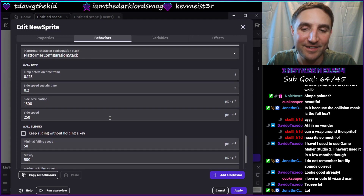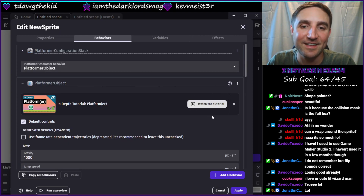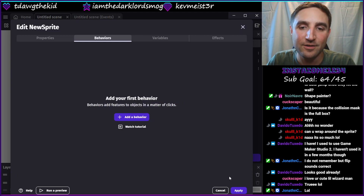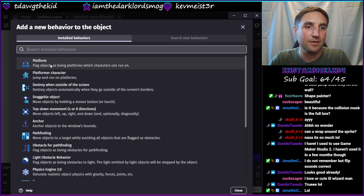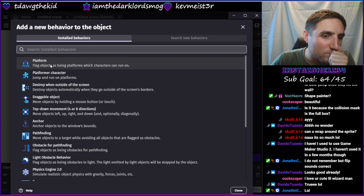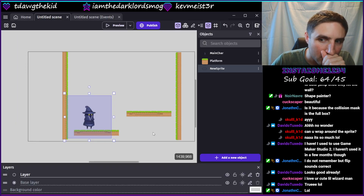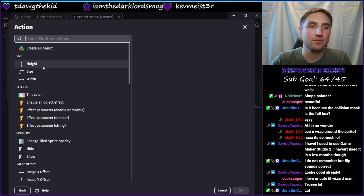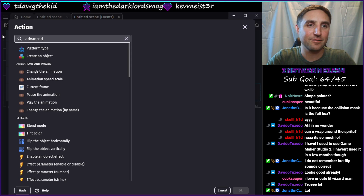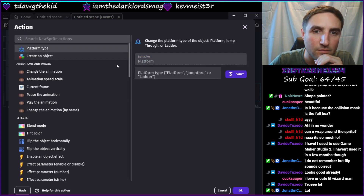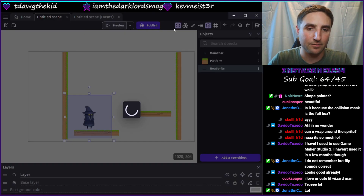I played around too much. Let's delete all of the behaviors and start over. There's a whole bunch of stuff going on - we just need this to be a platform. I just wanted to see: can this be the wall? How do they know if this is a wall - that's not an option here. Let's see if that's somewhere in here. Platform type - it's still only platform, jump through, or ladder.